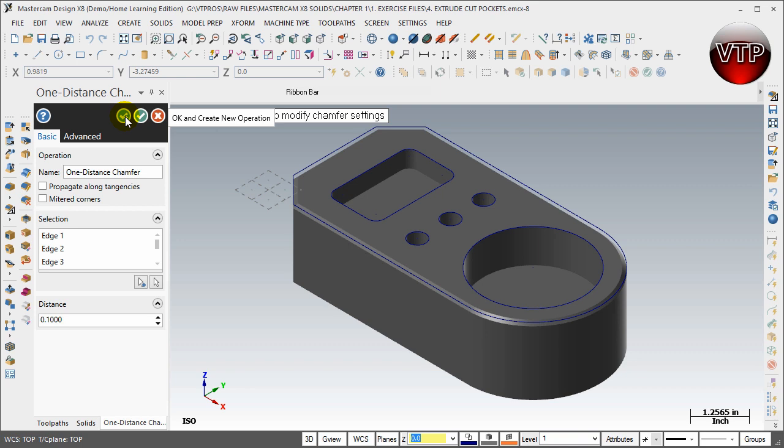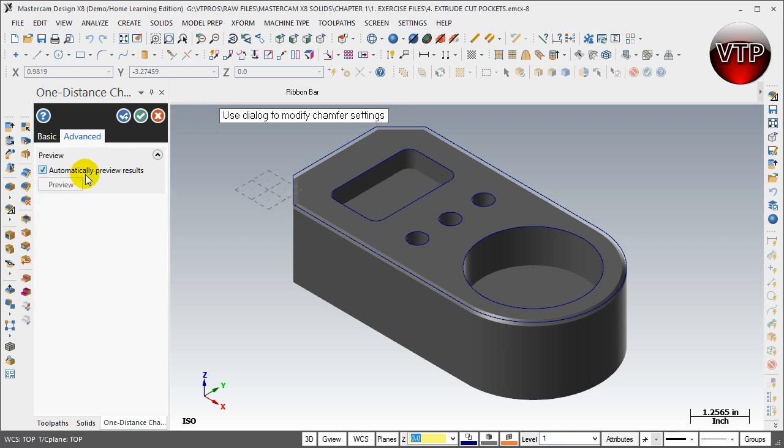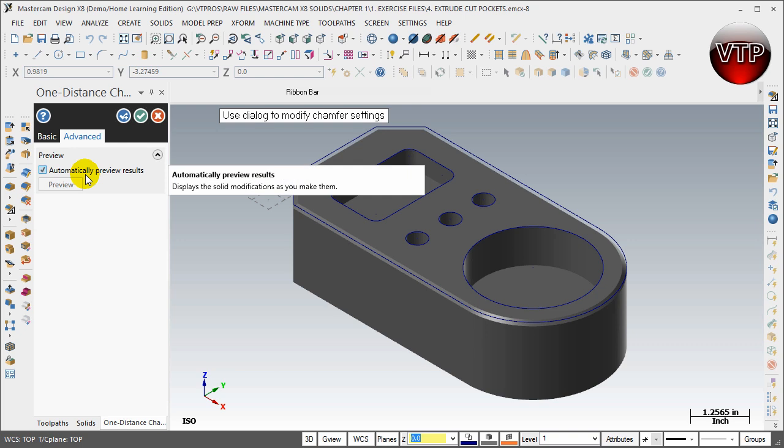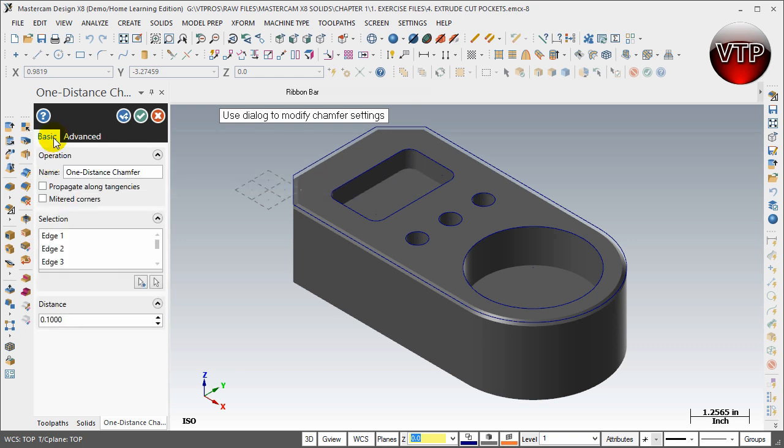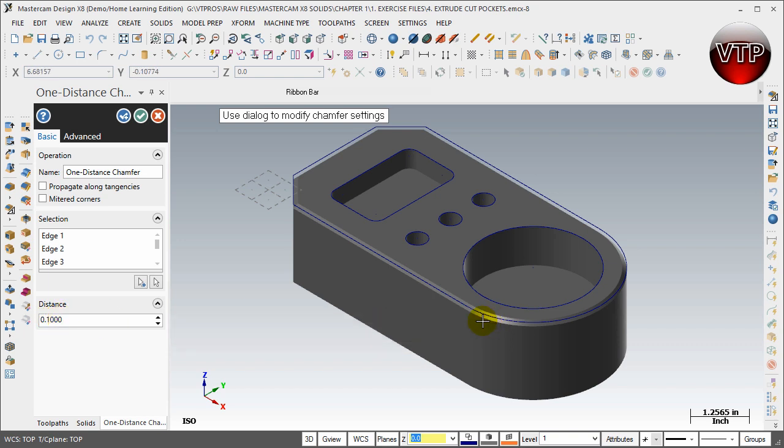Click OK, and create new operation exists if you want to keep doing more chamfers. You can click OK over here if you're done, and then cancel if you don't want to do any changes. There's also some advanced features over here for you. Now for the basics, all you want to worry about is come over here to the distance and make sure that you have 0.1 set. As you can see, there's a preview already of it.